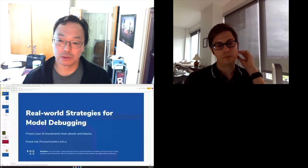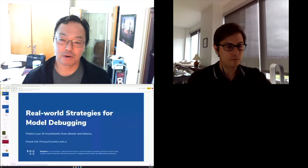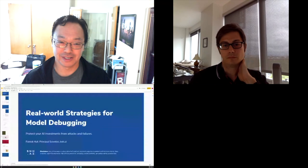I'd like to introduce Patrick Hall. He's a principal scientist at BNH.ai, an advisor to H2O.ai, and an adjunct professor in the Department of Decision Sciences at the George Washington University. Please everybody welcome him in.